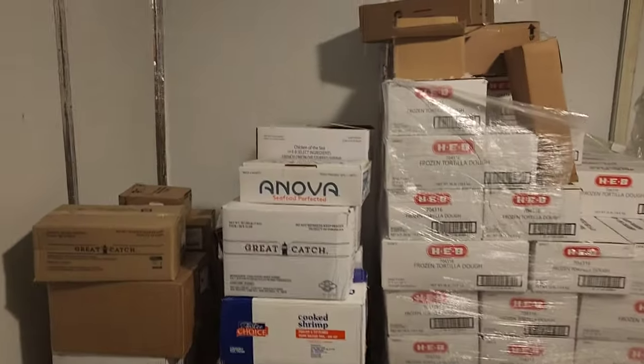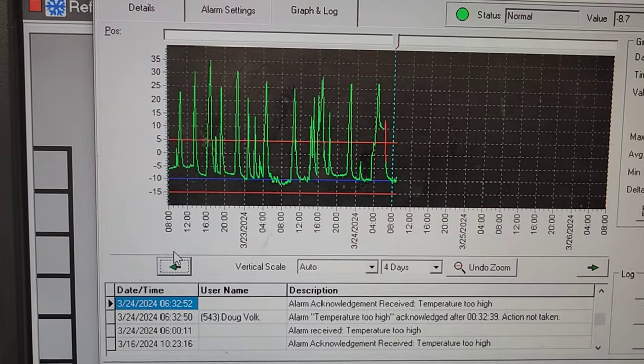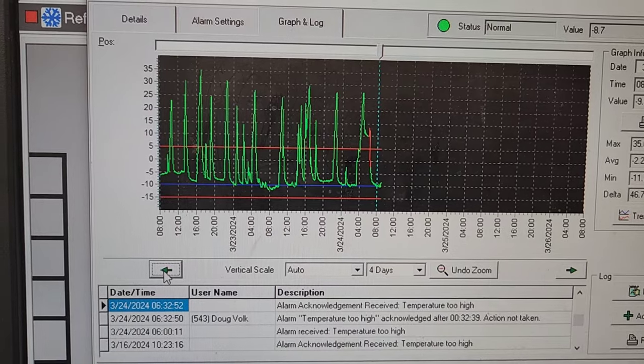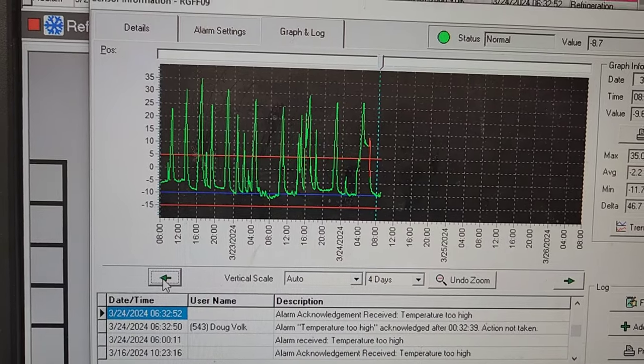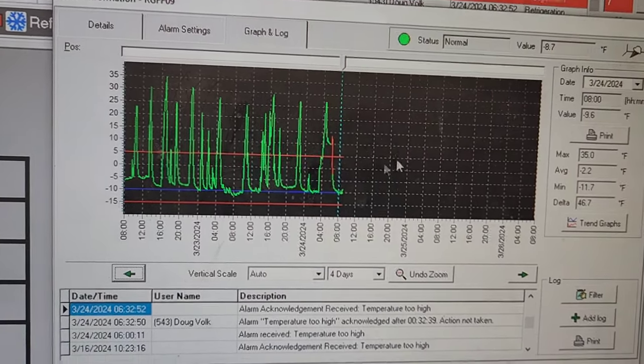Yeah, it sure is freaking cold in here. I don't think there's anything wrong with this freezer. So yeah, it alarmed this morning, but it's negative 10 degrees in there right now. It's negative 8.7.